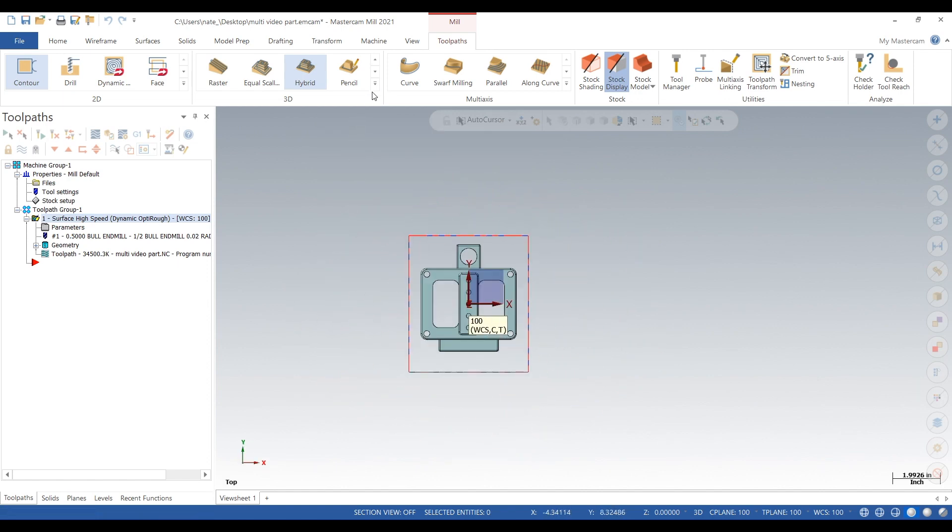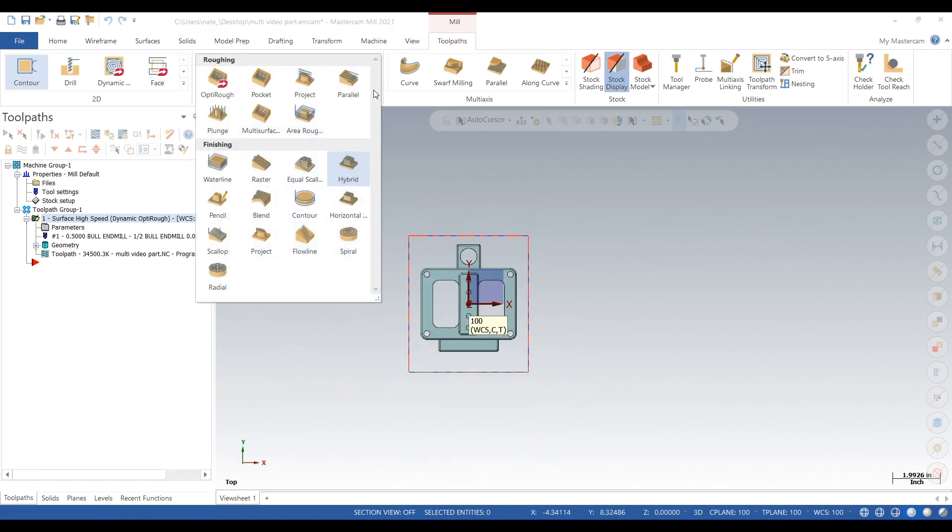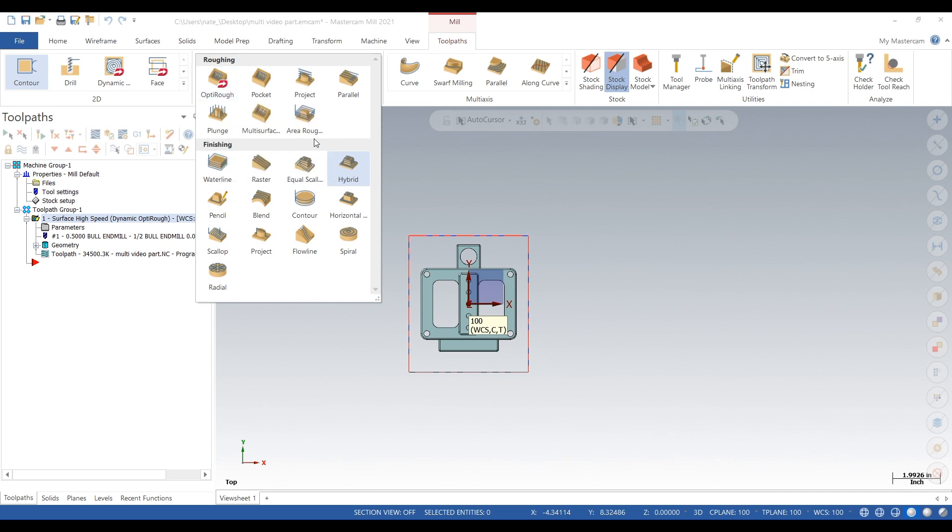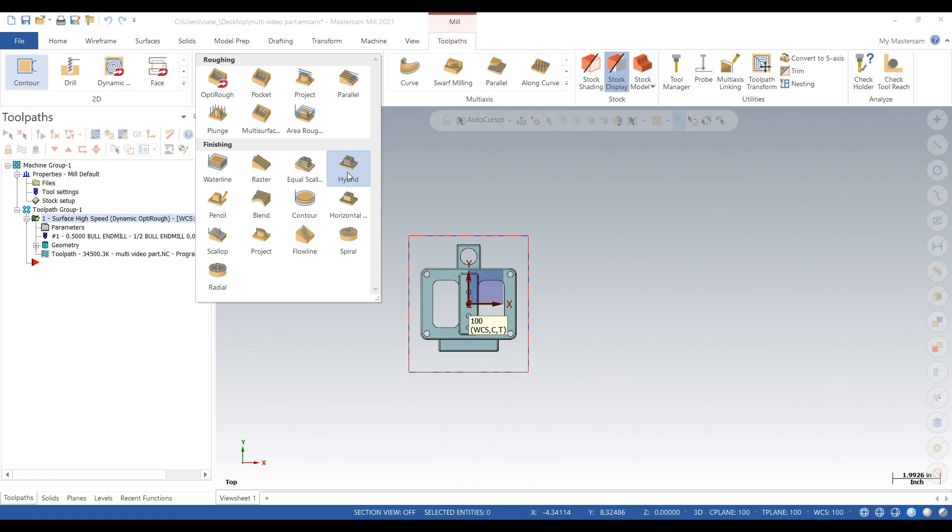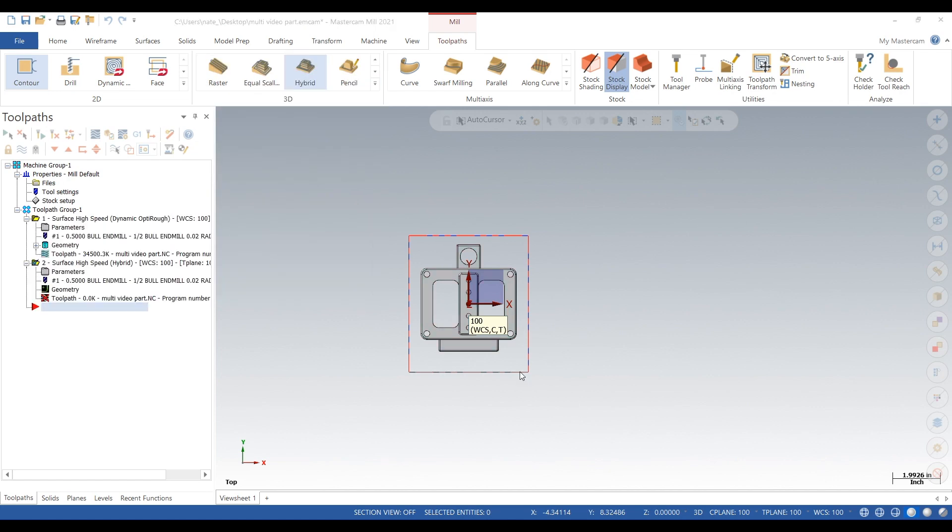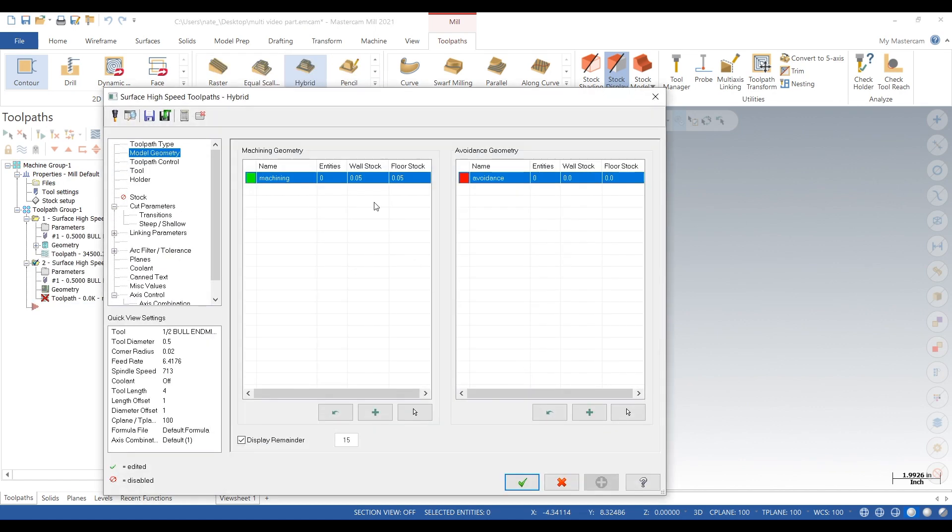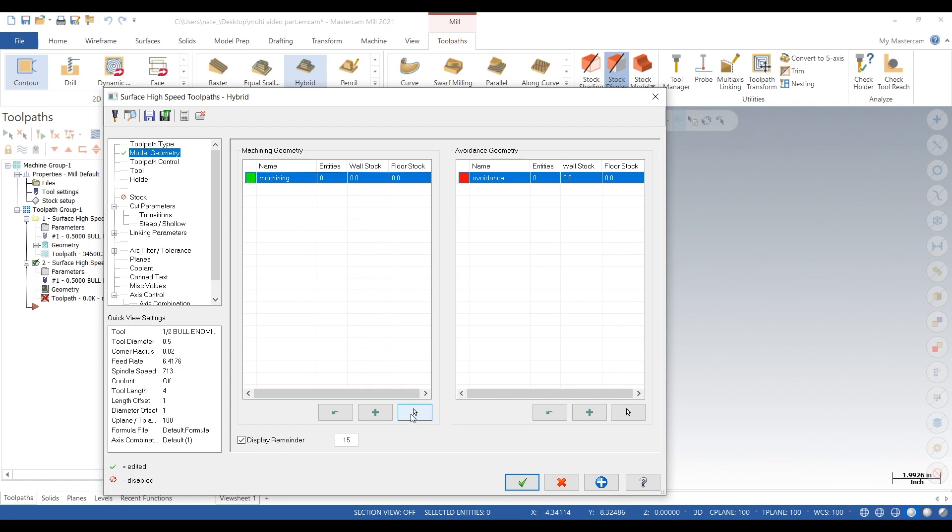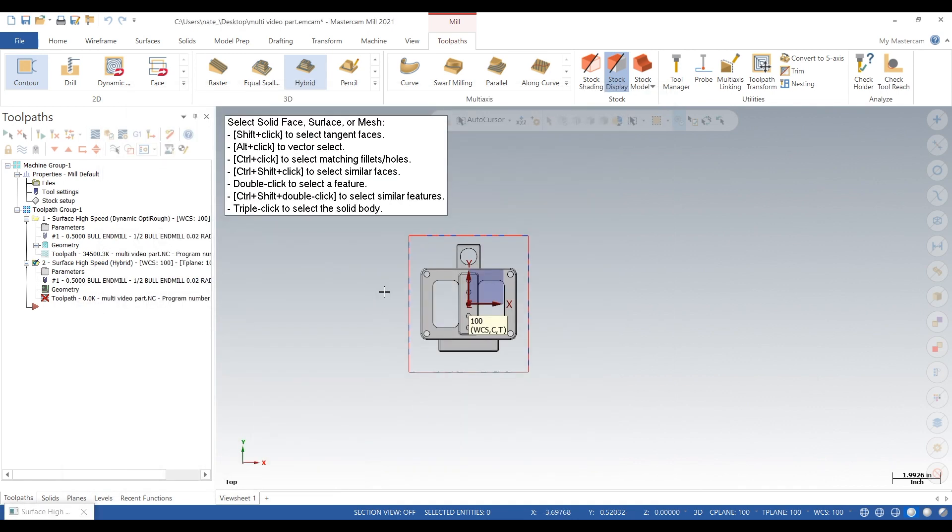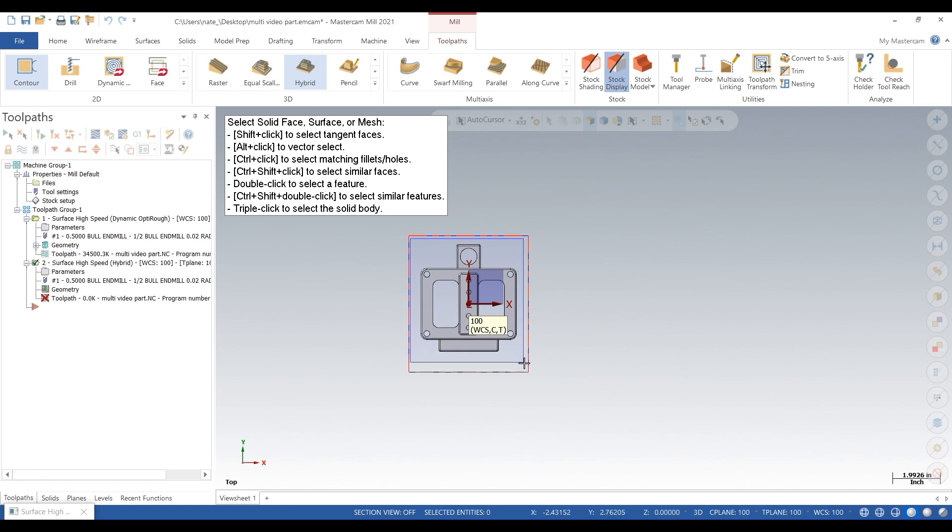So in 3D we're going to go to hybrid. Now since it's a finishing toolpath we're going to bring it right to zero. We're just going to select the entire thing similar to what we did for opti rough. Click on selection.